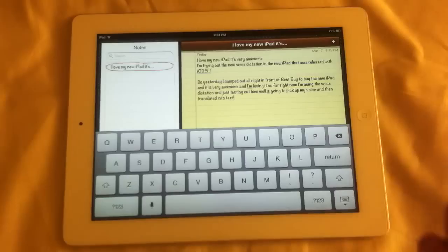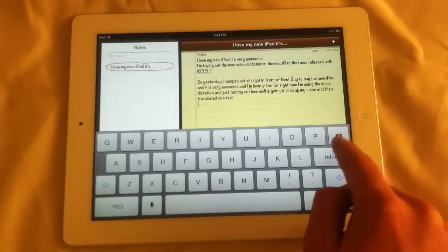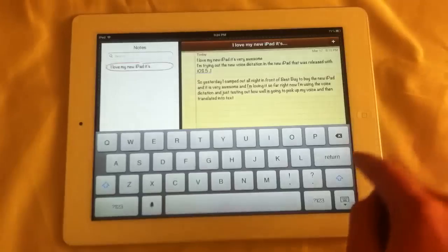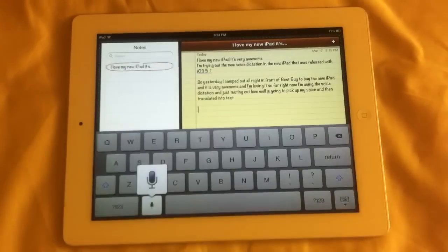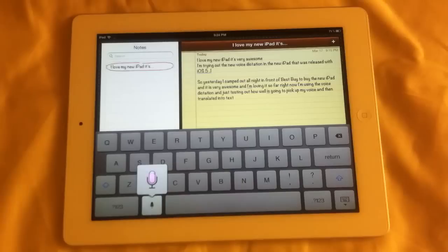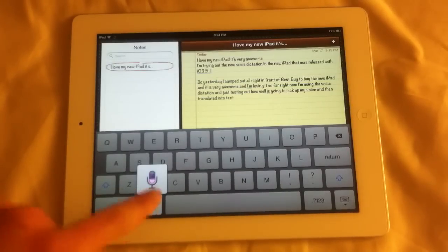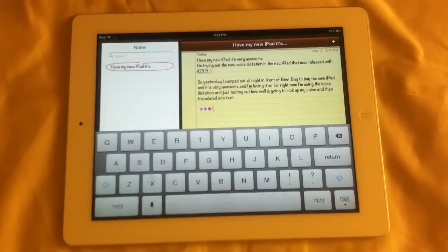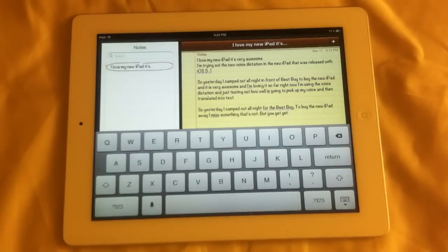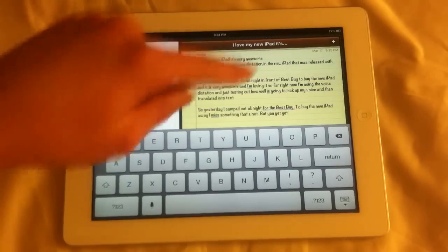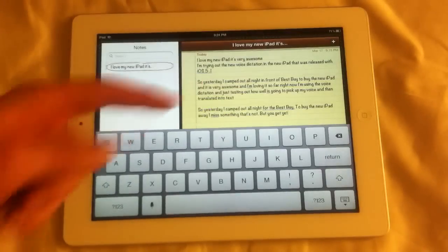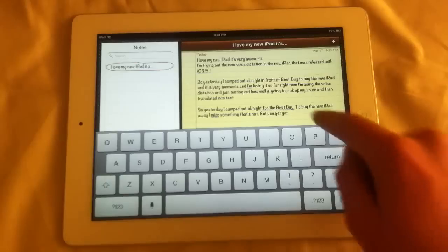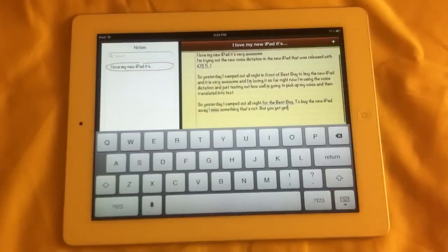Another thing — you can add punctuation if you want. Like if I say 'period,' it adds a period and then capitalizes the next word. So it does work very well and adds the punctuation in there.